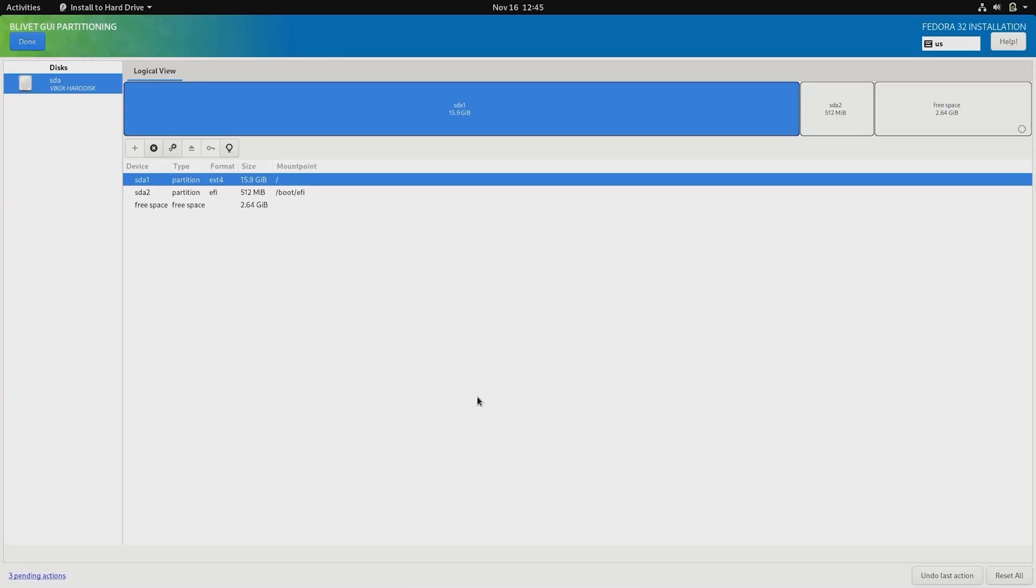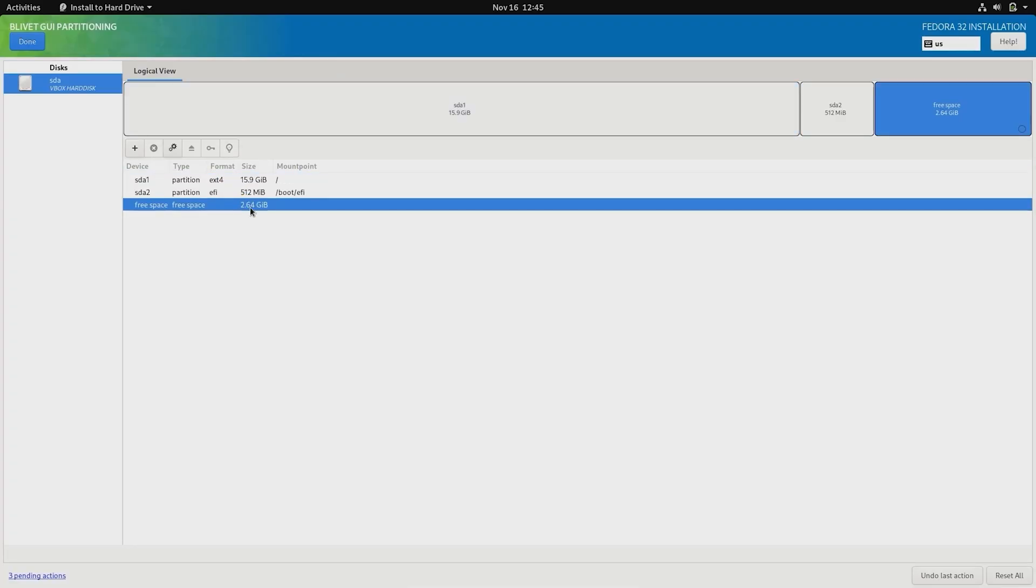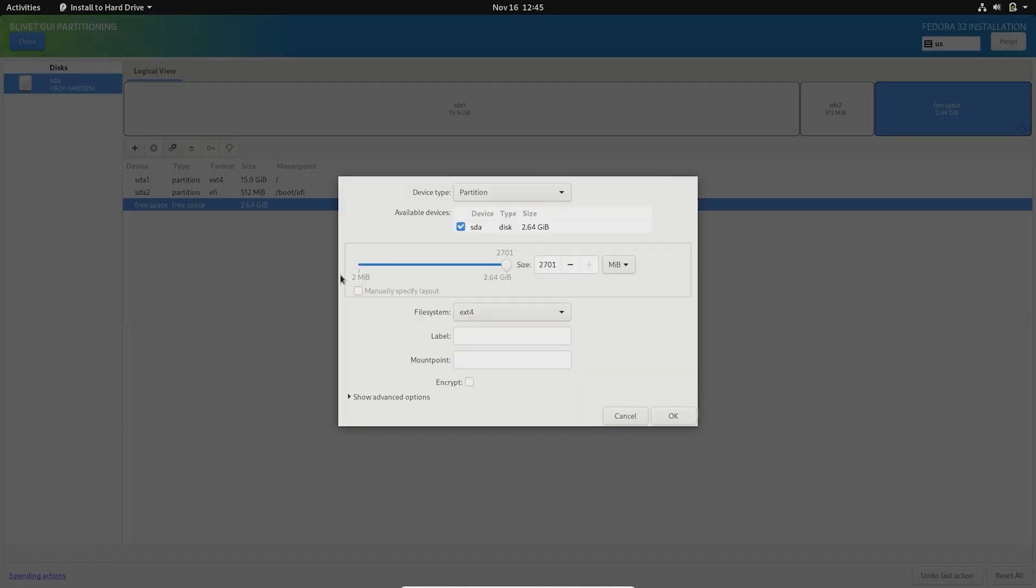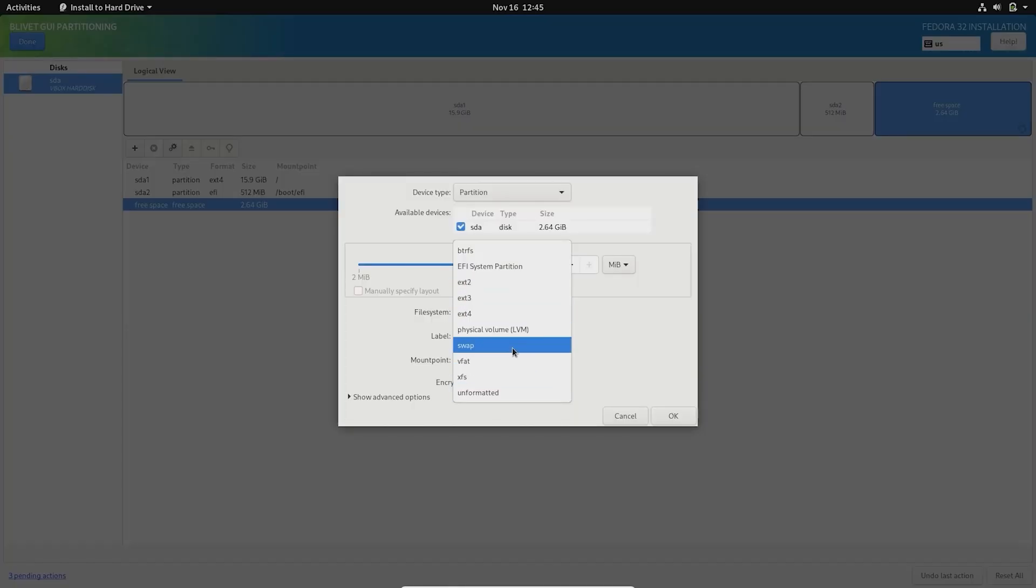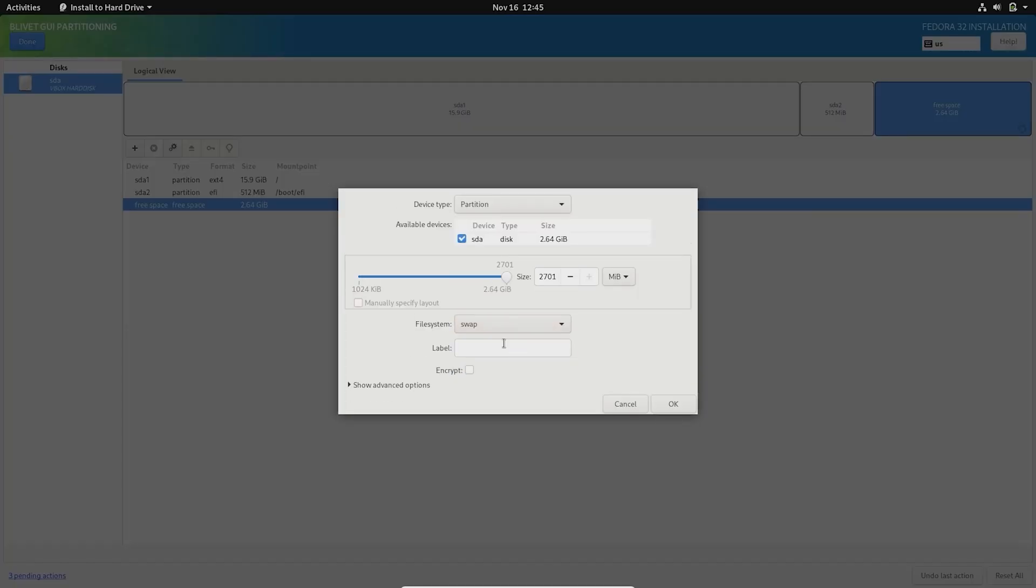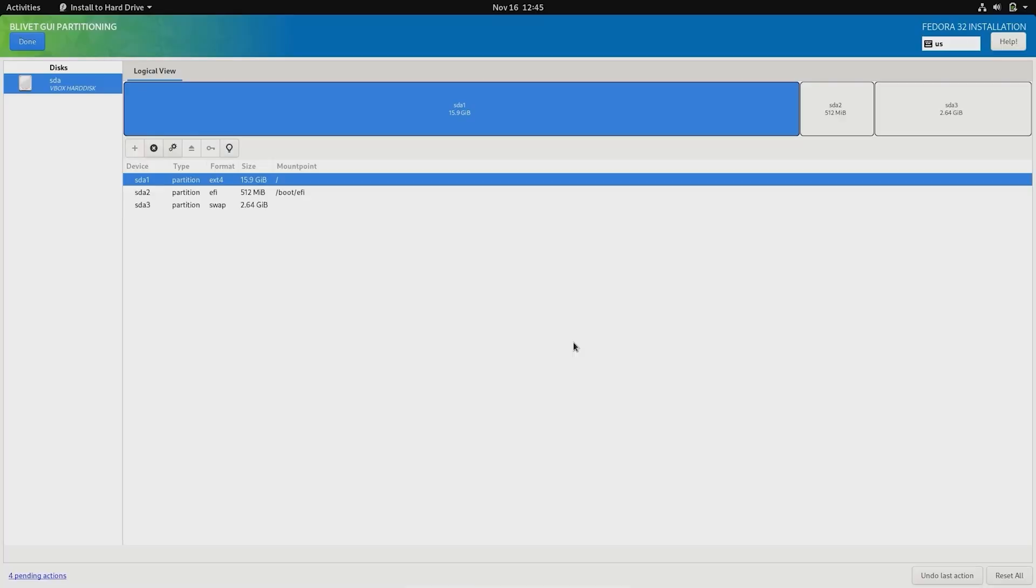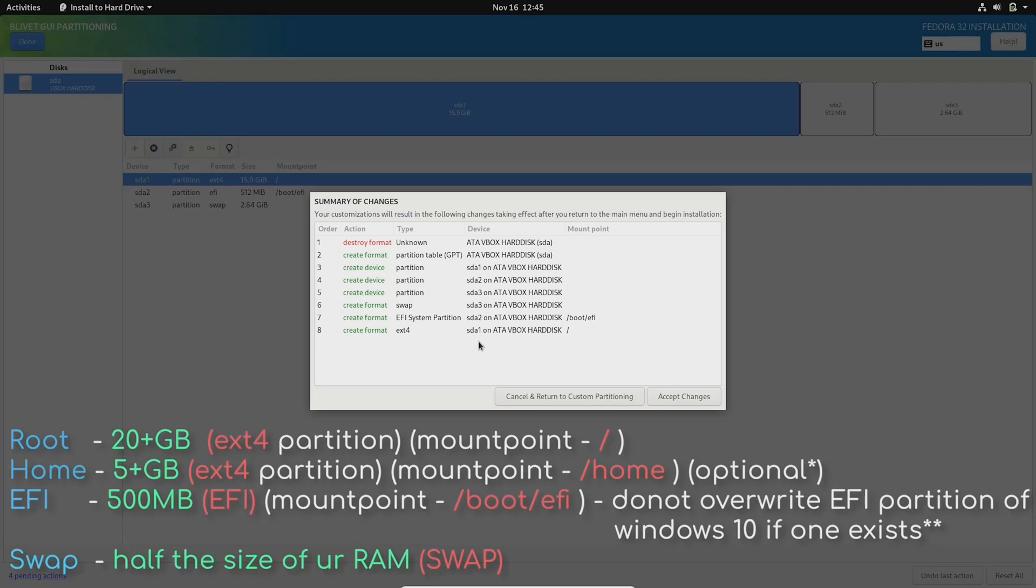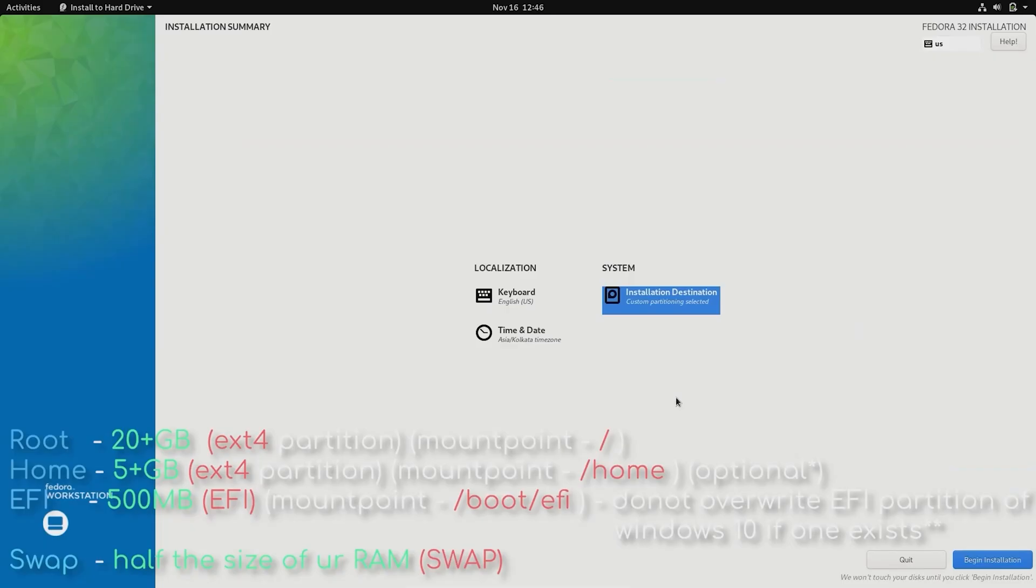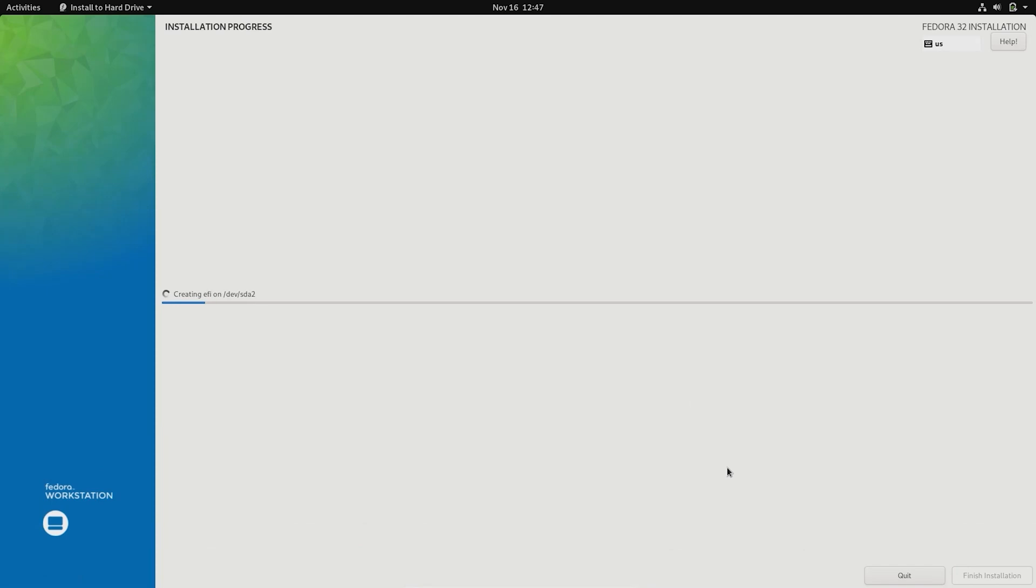The last partition we need is a swap partition. This is optional, but you can give half your RAM size in swap. In addition to these, you can separate your home partition as well if you want. This is where all your user data is stored. Having a separate home partition will let you preserve data even if your Fedora installation is deleted.